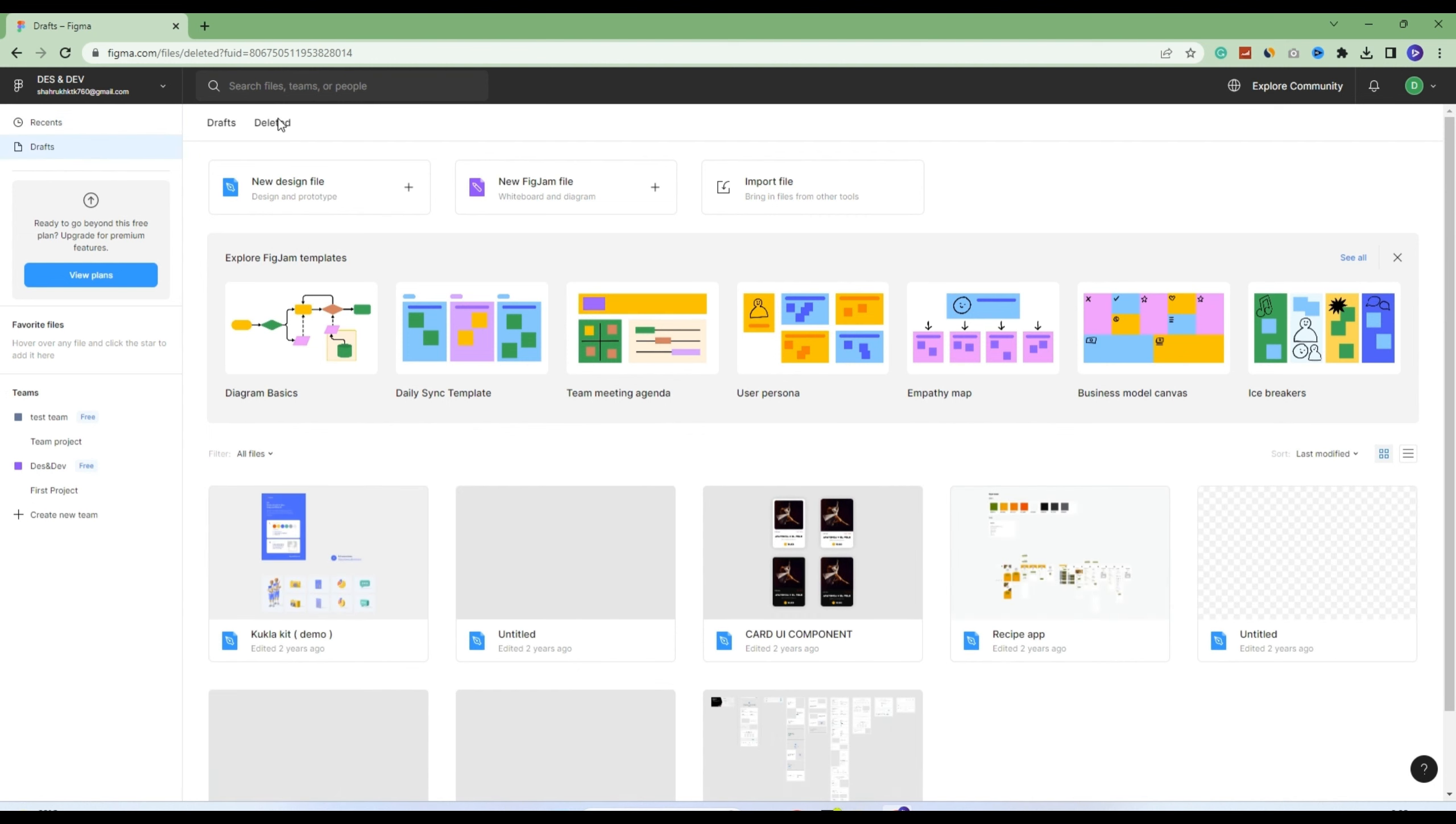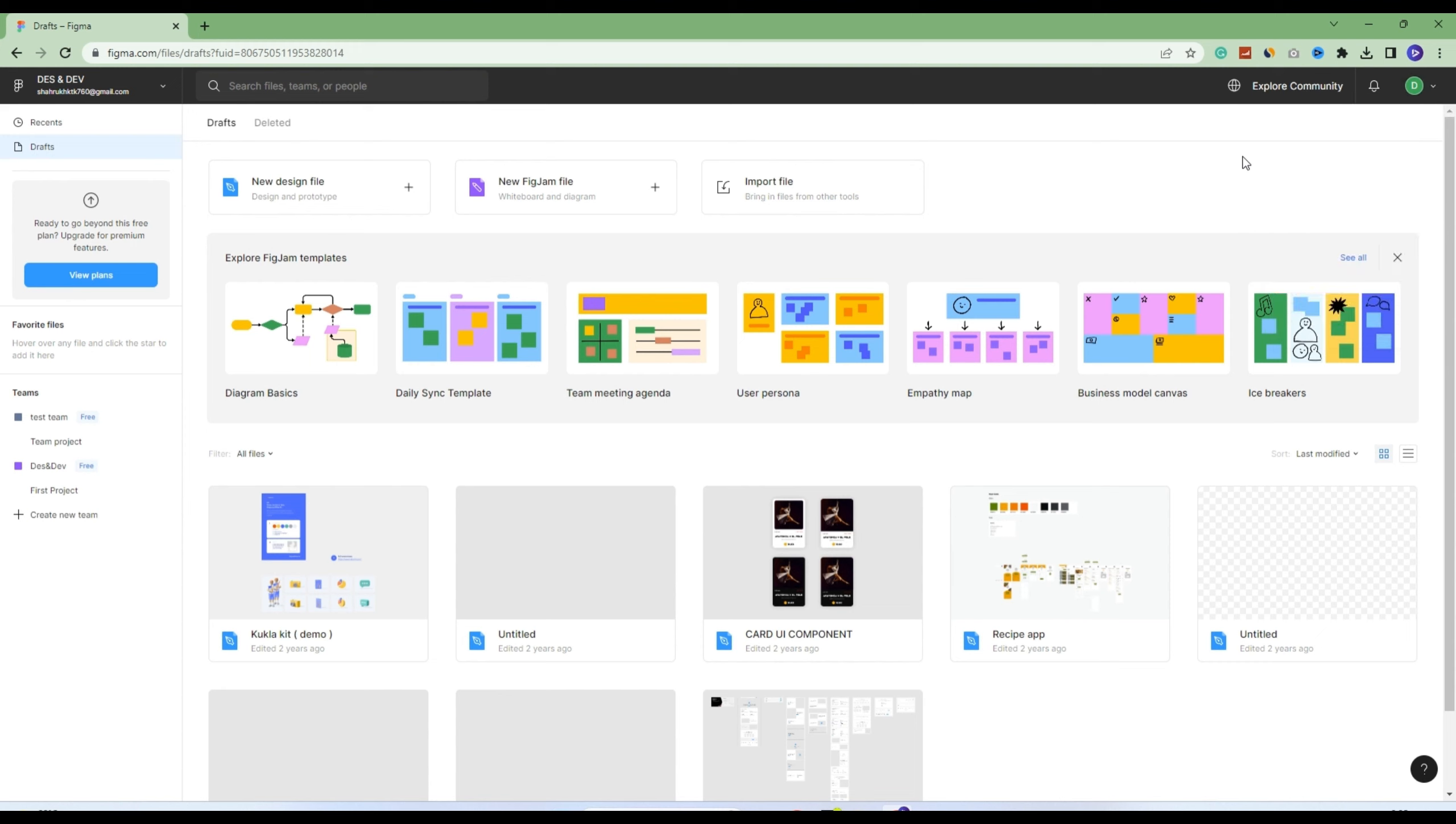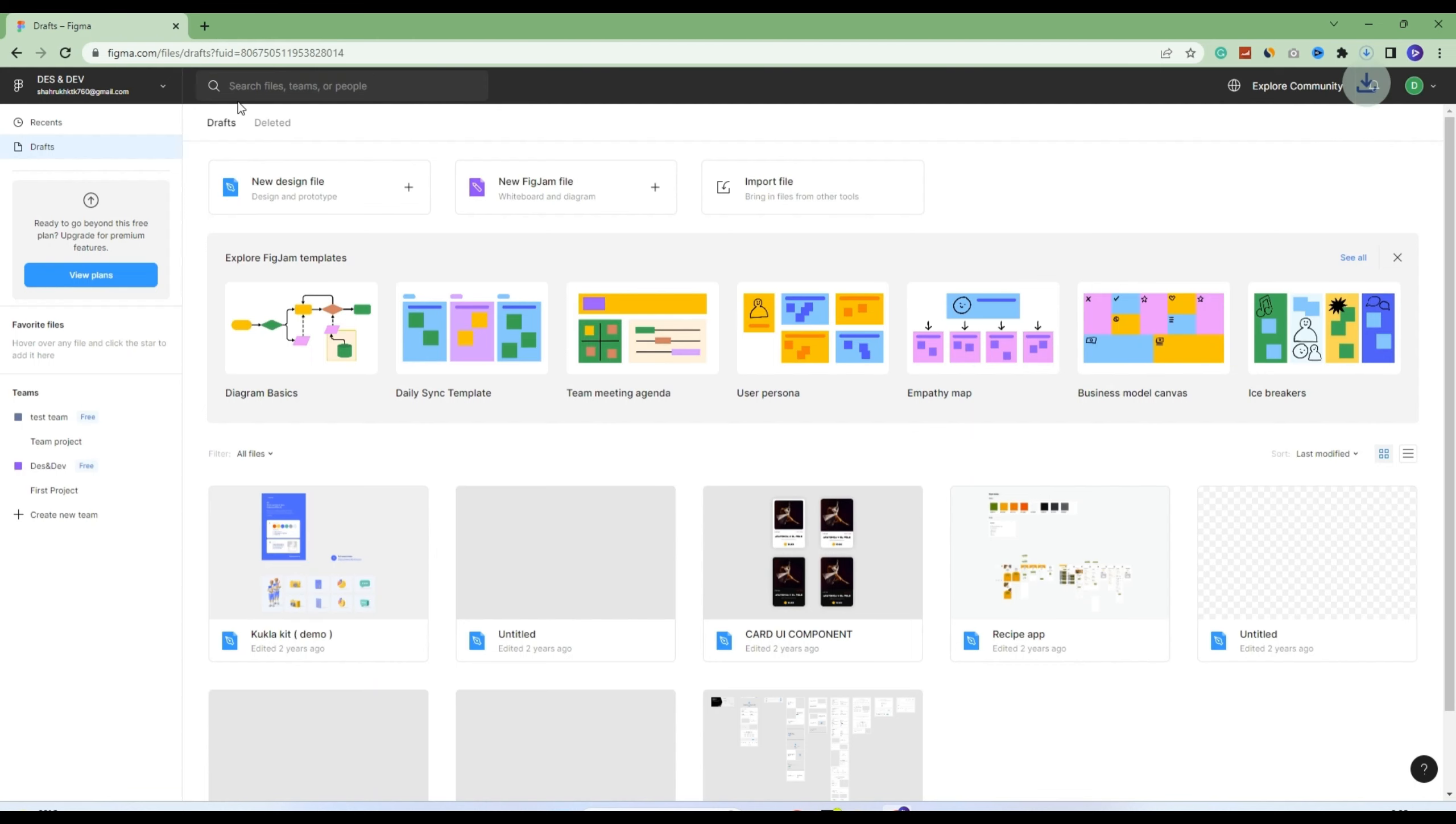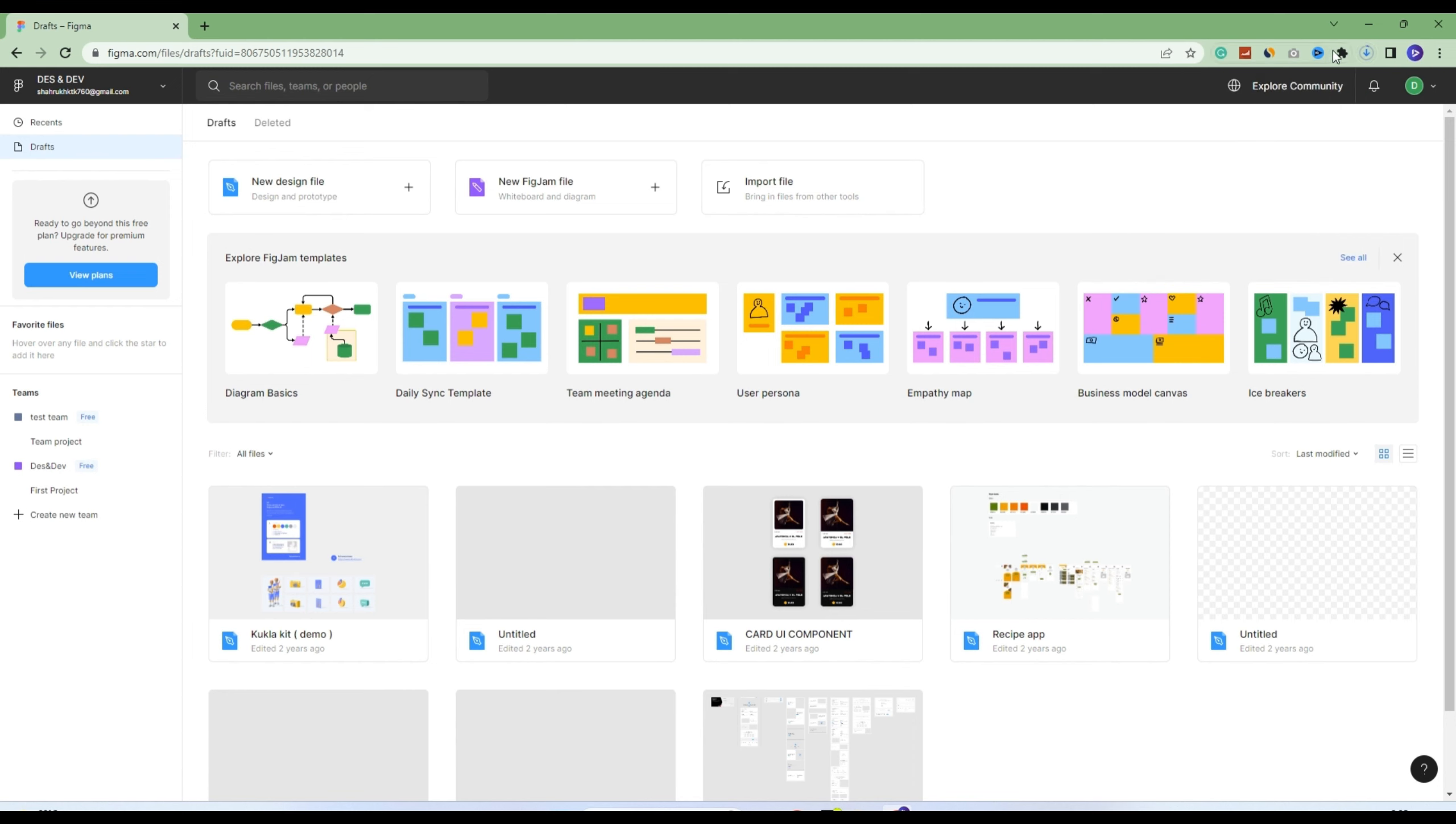The first thing I'll show you is getting the desktop app. When you click on the profile, you can click on 'Get Desktop App' and it will navigate you to this page. It's starting the download setup directly. Now let's see the plans and what they say.